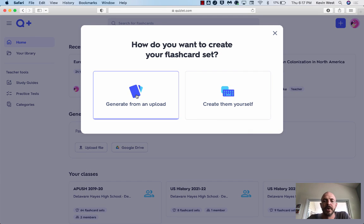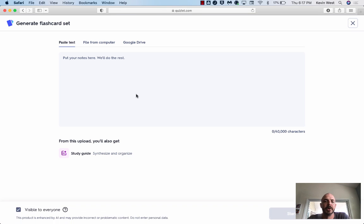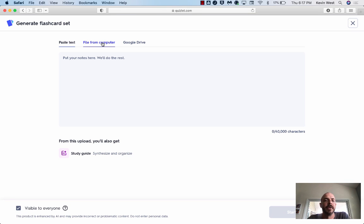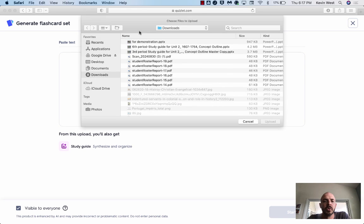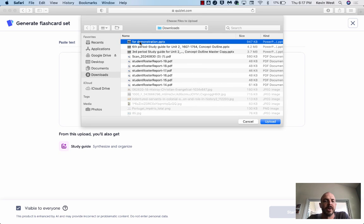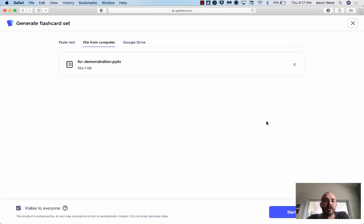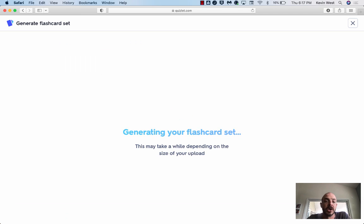I'm going to generate from and upload. And then under files from computer, I'm going to select the PowerPoint that I downloaded. Again, on my computer it goes to my downloads file. Upload that and then click start transforming.